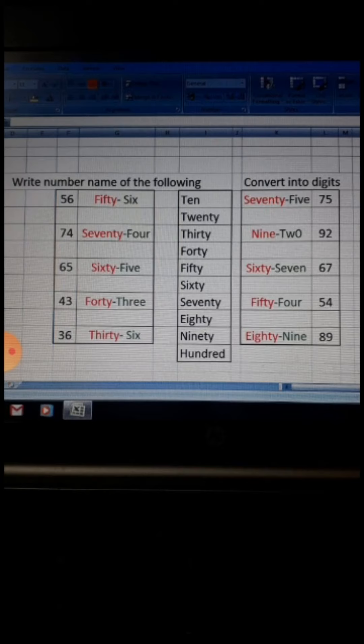Okay children, I hope you liked this video. Keep practicing these numbers first. You have to learn the spelling of each and every number, then you will be able to write the number name. Okay children, practice at home. Thank you and have a nice day.